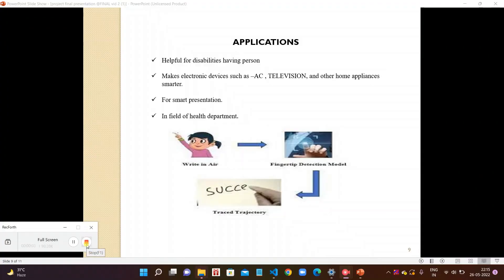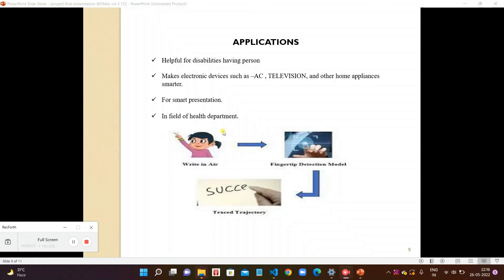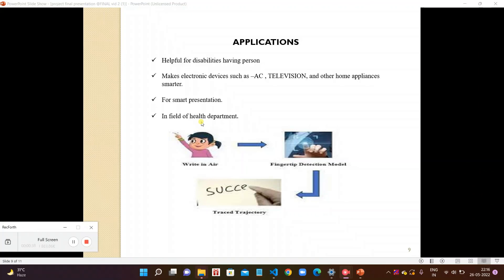Now coming to the uses and applications of our device. It is helpful for disabled persons who are paralyzed and who cannot walk from one place to another. This makes electronic devices such as AC, television, and other home appliances smarter. We can control these devices without touching them. For smart presentations in institutions, colleges, schools, and some other departments and offices, we have no need to touch the devices for control. We can control and present our presentation smartly without touching it by gesture. In the field of health department, as we know this is the time of corona, it is very useful for doctors and others. They do not need to touch any patient and they can only diagnose the patient without touching them.